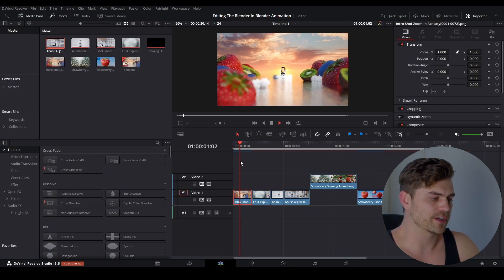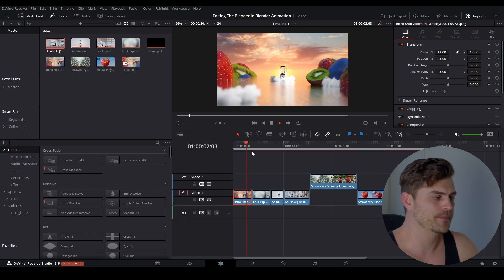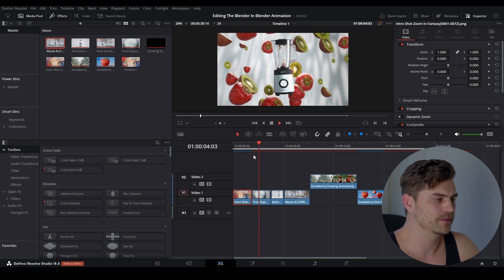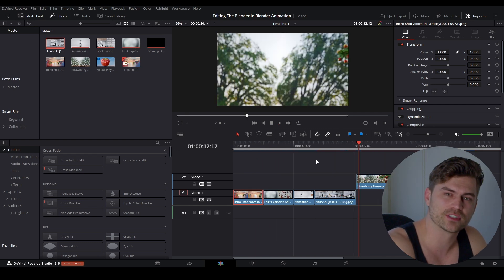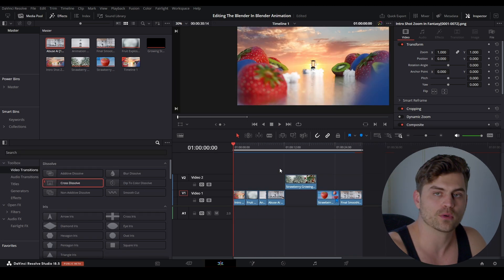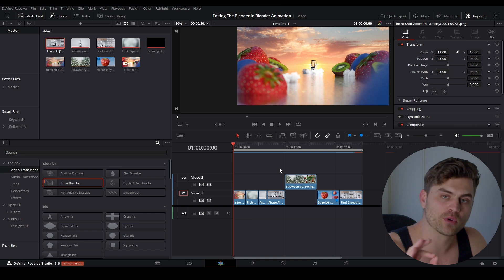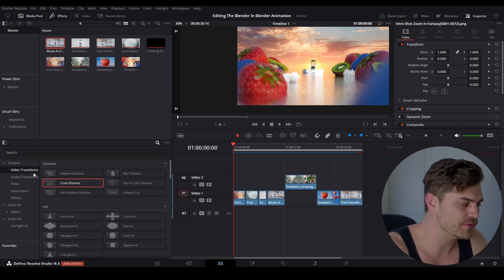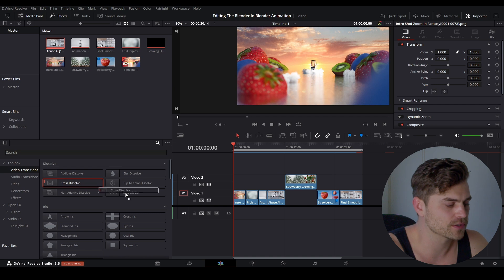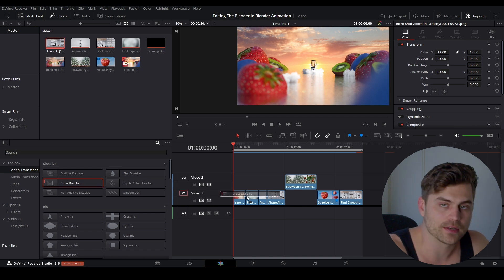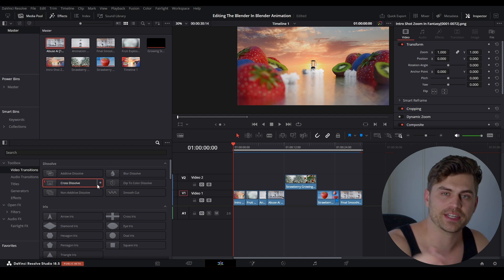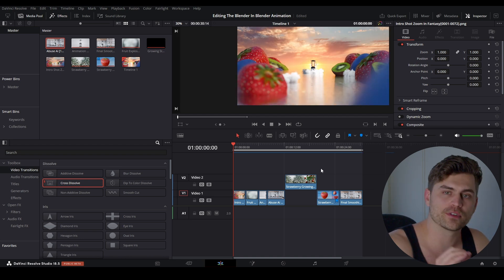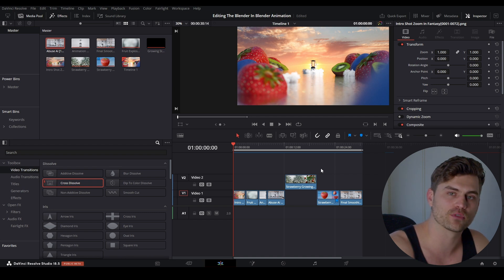Now we're going to make smooth transitions between all of these clips. But we run into a problem — if you try to add a video transition and drag it onto a clip, nothing actually happens. The reason is that we are using PNGs, and you can't apply video transitions to PNGs. So make sure your color grade is exactly the way you want it, and then we're going to render it out as an MP4 and work from there.